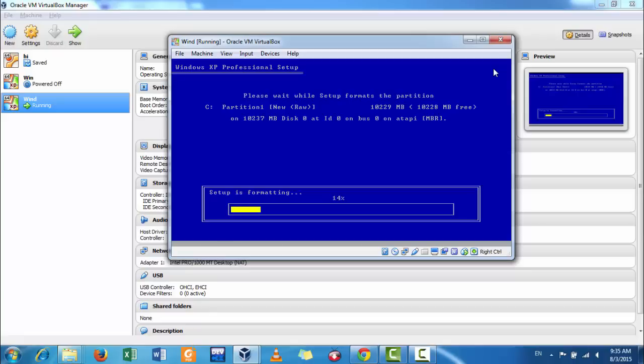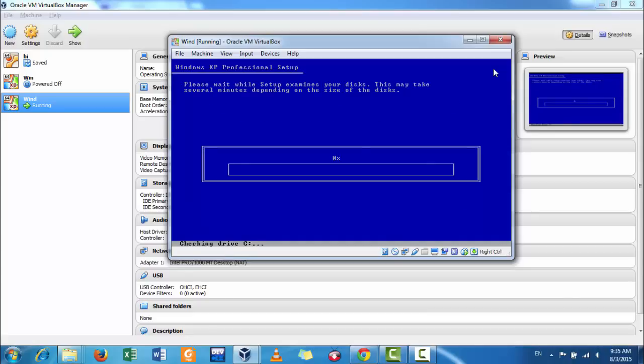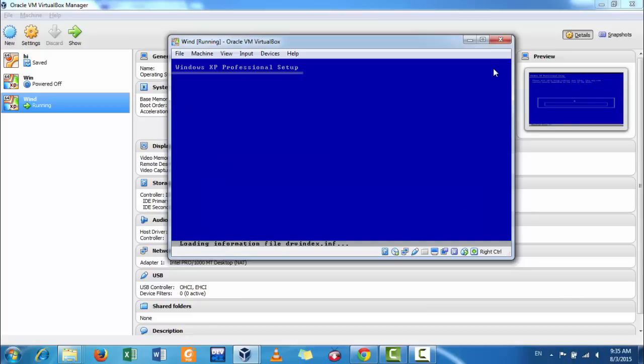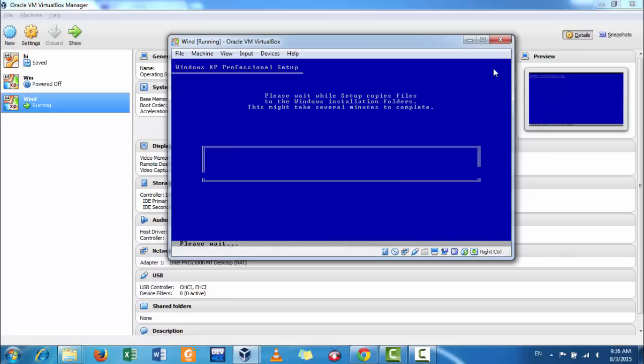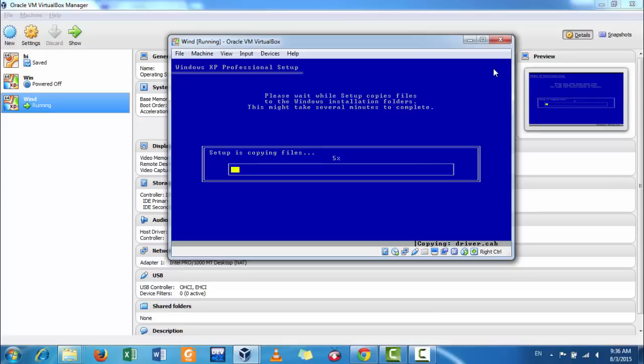Just formatting the drive. Now, just copying the files necessary for installation.